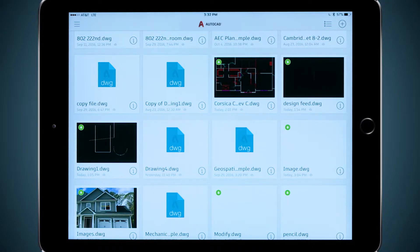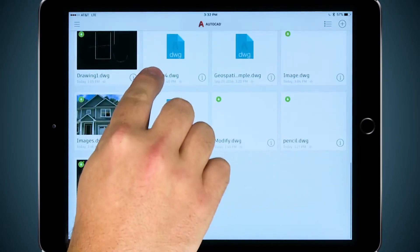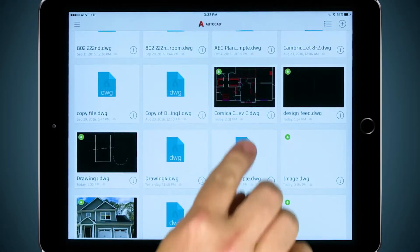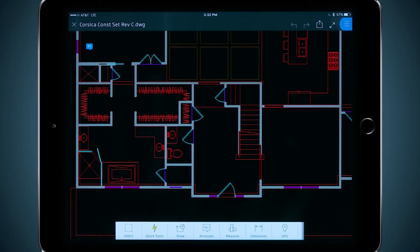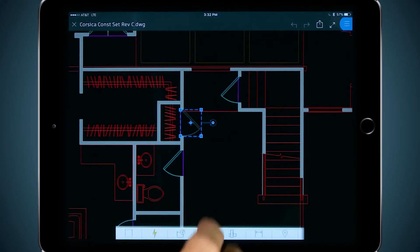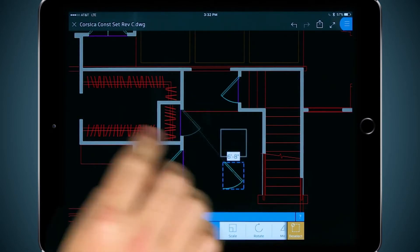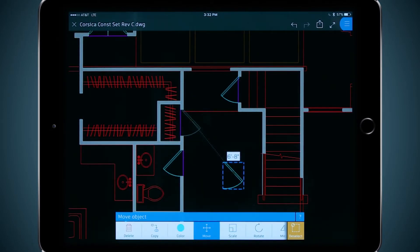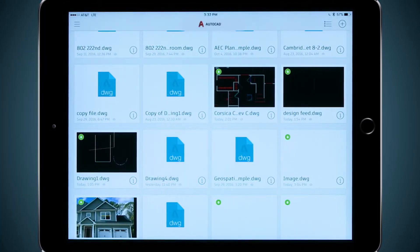This means I can access all of these files using AutoCAD mobile. From my phone or tablet, I can open files, view them, and if I have a Pro license, I can even edit my DWG files or create new ones from scratch. All of my edits and annotations are saved to the DWG file itself, so when I return to my desktop and open my file, all of my changes are saved.